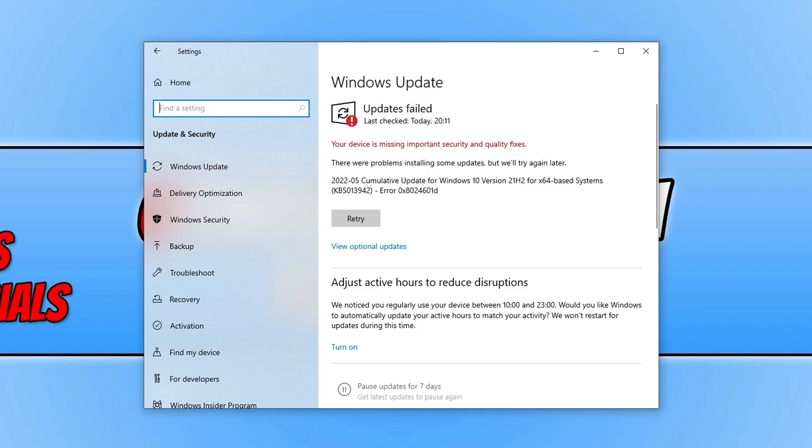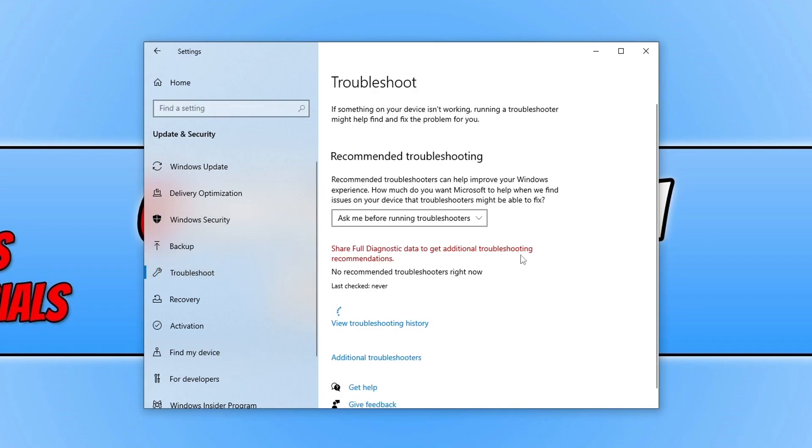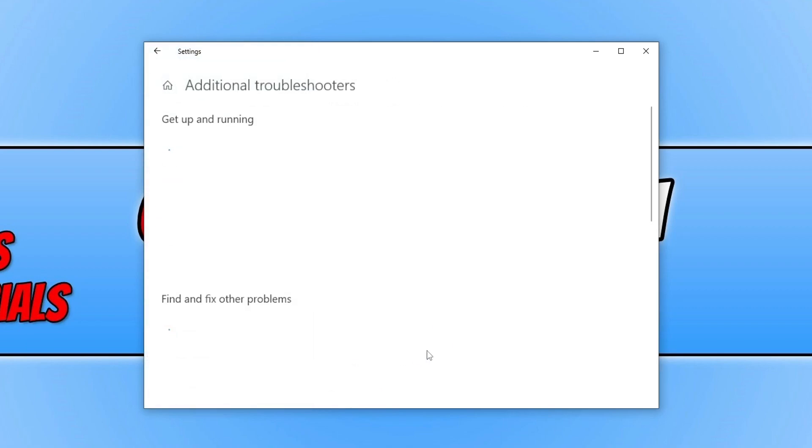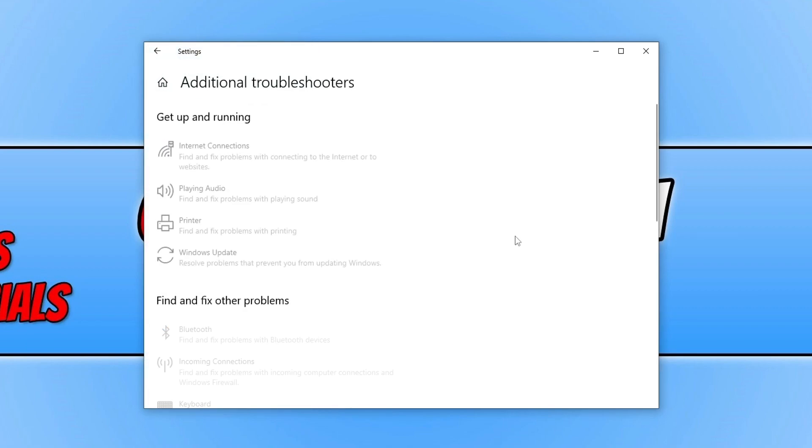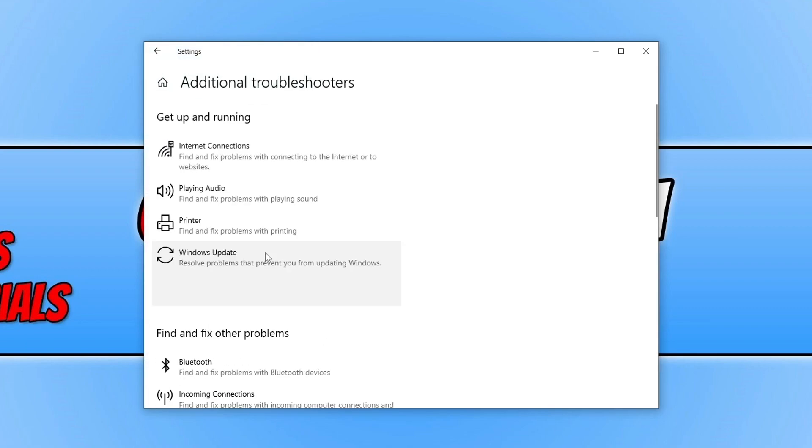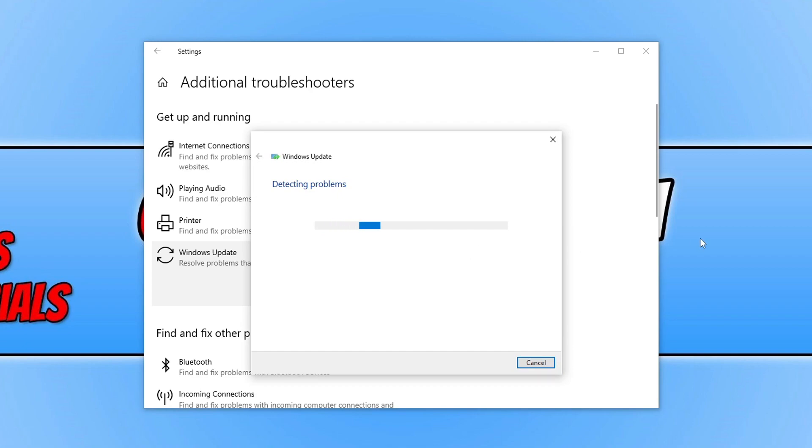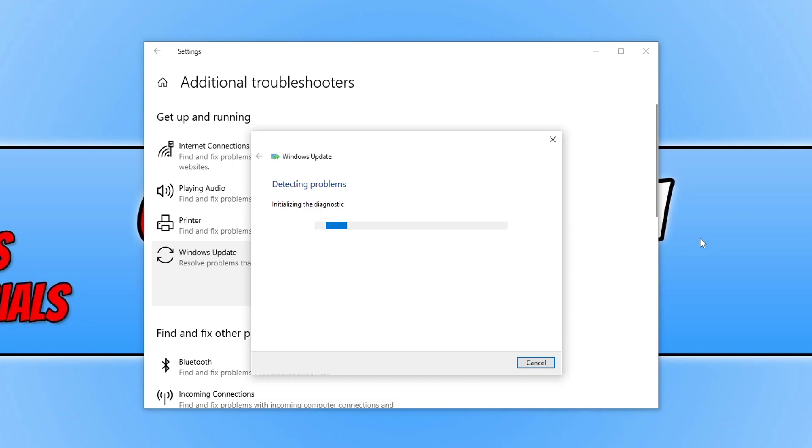The first thing we're going to do is go to the settings area in Windows Update. You then need to select Troubleshoot, Additional Troubleshooters, Windows Update, and then select Run. Allow this to run and it should hopefully detect an issue with your Windows updates. If it doesn't, don't worry because we still have a few other methods to try.